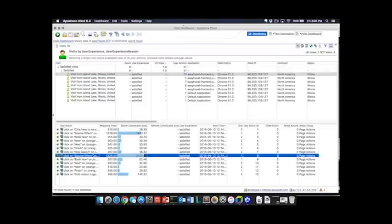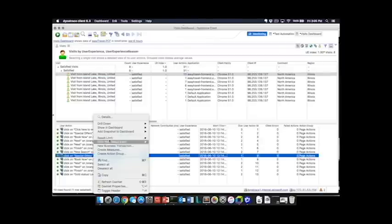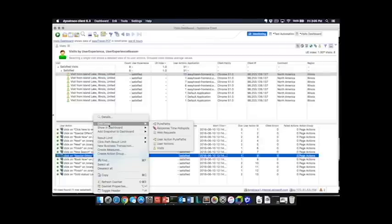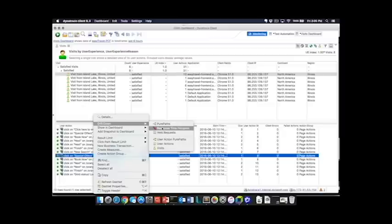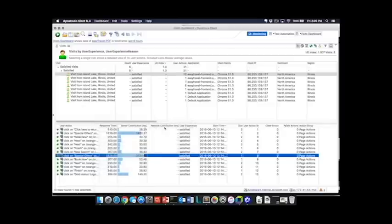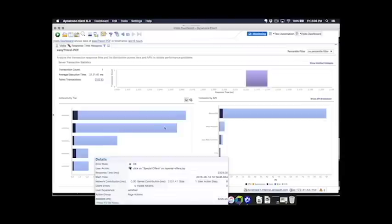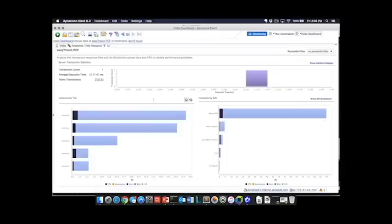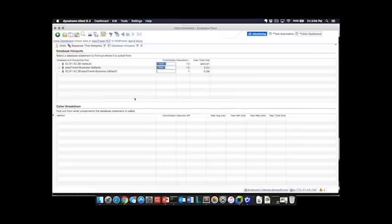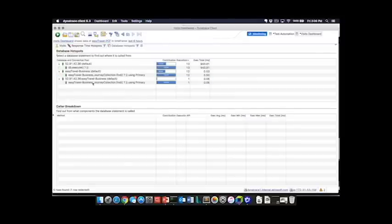So you can see here that we have a particular transaction that ran somewhat long. We're going to take a look at the response time hotspots for that transaction and you can see here that for this particular transaction Mongo was the key contributor towards time and if we click on that it immediately takes us into the database hotspots for that transaction.